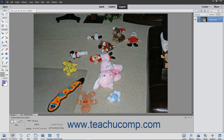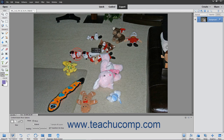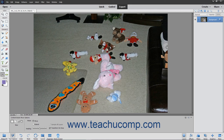Then use the tool to click and drag to make your selection. Once the selection is made, click into the middle of the selection and drag and release it in its new location.